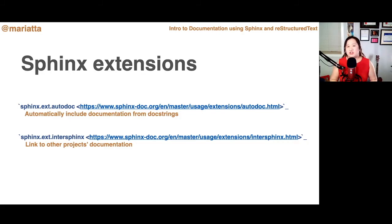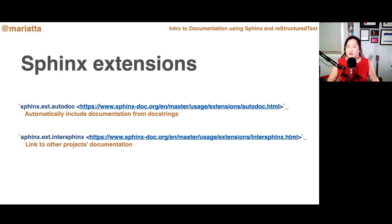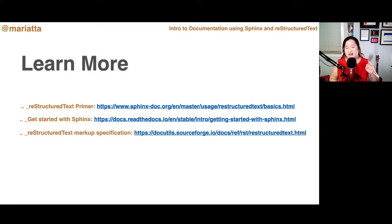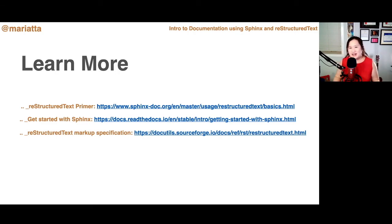Other useful extensions to check out are Autodoc and InterSphinx. With Autodoc, you can automatically generate documentation from the docstrings in your codebase. With InterSphinx, you can reference not just documentation within your own project, but also other projects' documentation. reStructuredText and Sphinx are really not that complicated — you can definitely learn this. There are various documentation and tutorials out there, and I hope you feel inspired and less intimidated, and that this new skill helps you start contributing to open source projects.